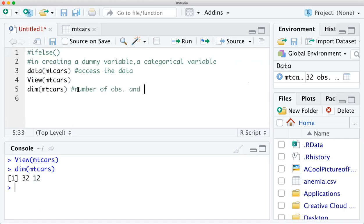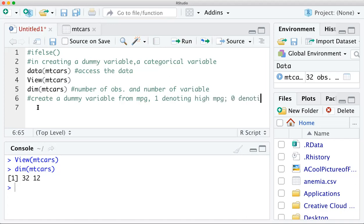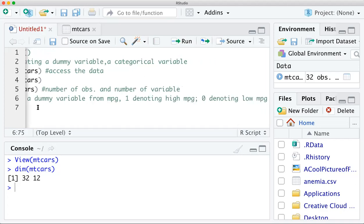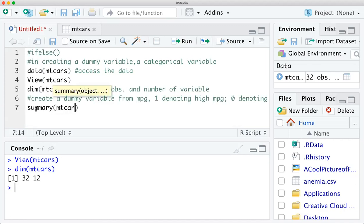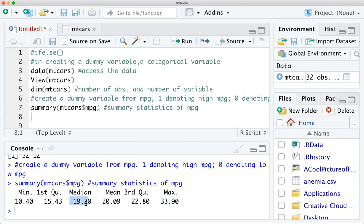Now for the main topic: suppose I want to create a dummy variable from the mpg variable in the dataset, defining 1 as high mpg and 0 as low mpg. First we need to check what counts as low and what counts as high. Let's run the summary() function to see summary statistics of the mpg variable — the mean, median, maximum, and so on. We can use the median as the splitting point.